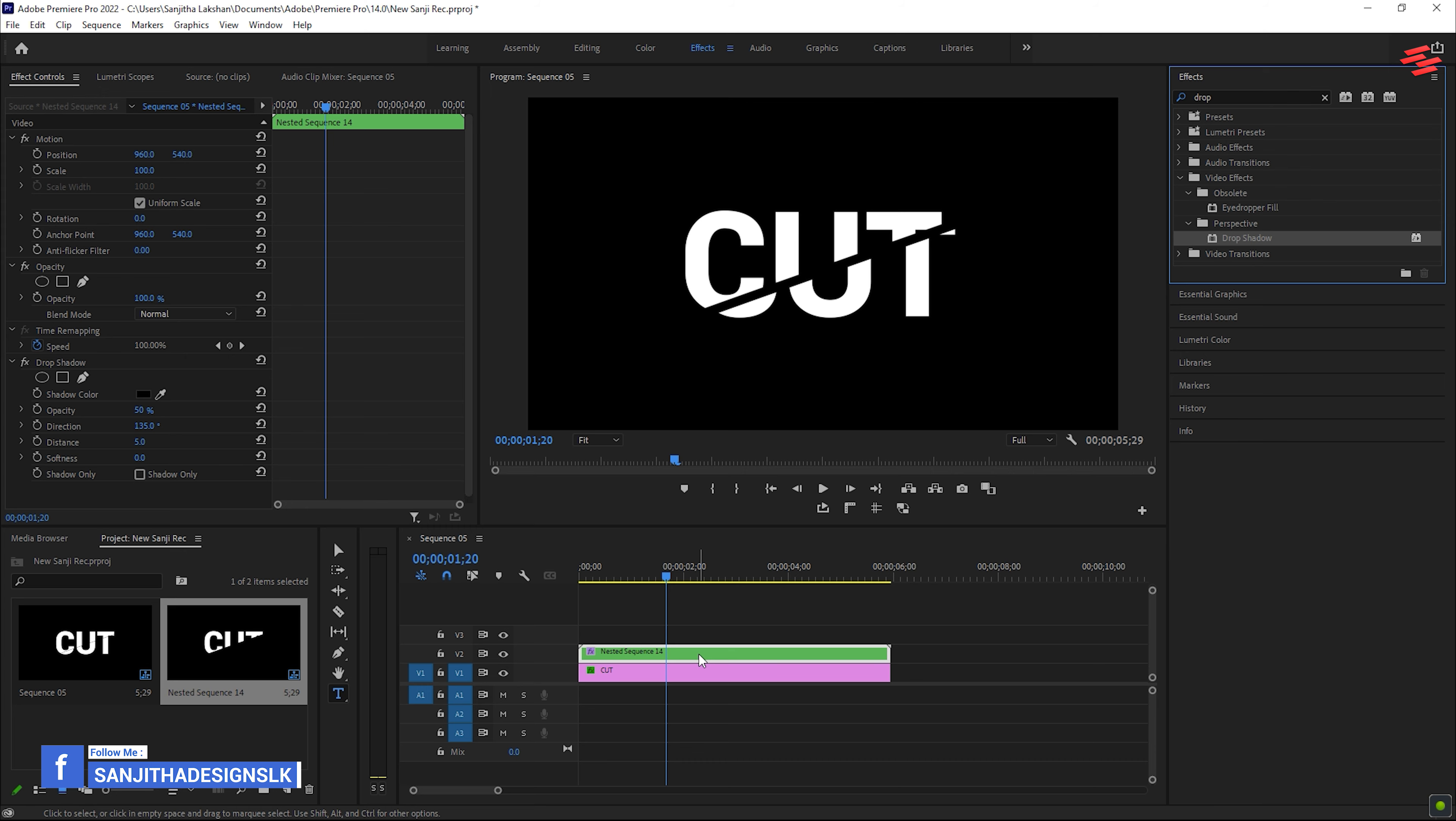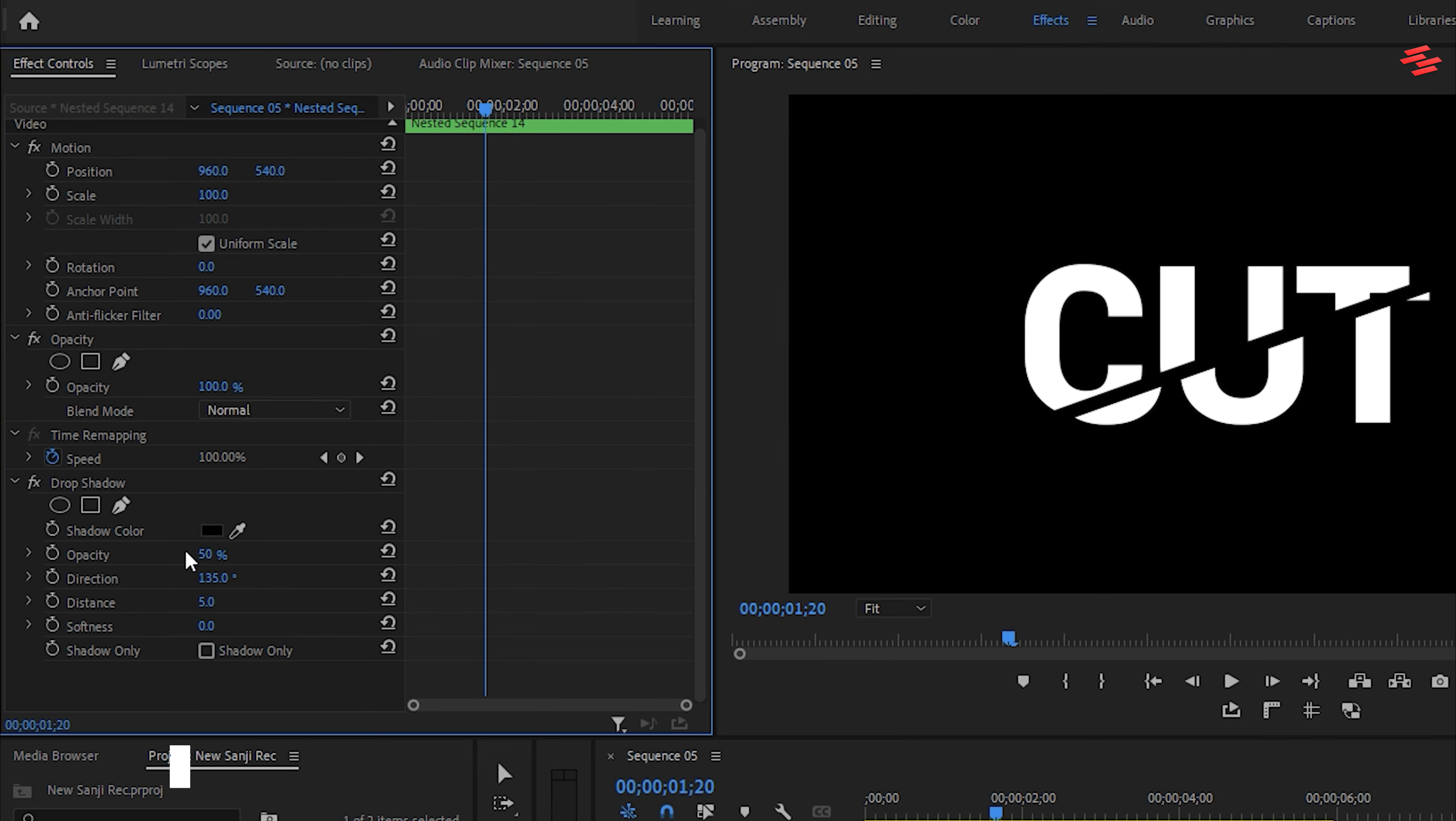Select the nested layer. Go to Effect Controls, and under Drop Shadow, set the Opacity to 100, the Direction to 150, the Distance to 25, and the Softness to 20.